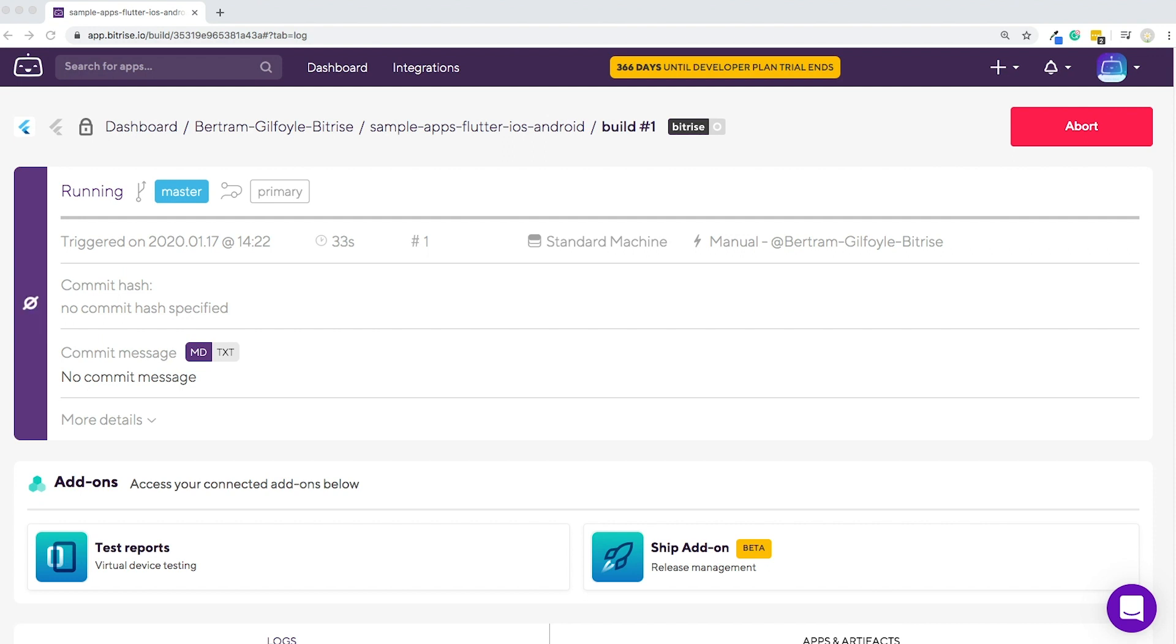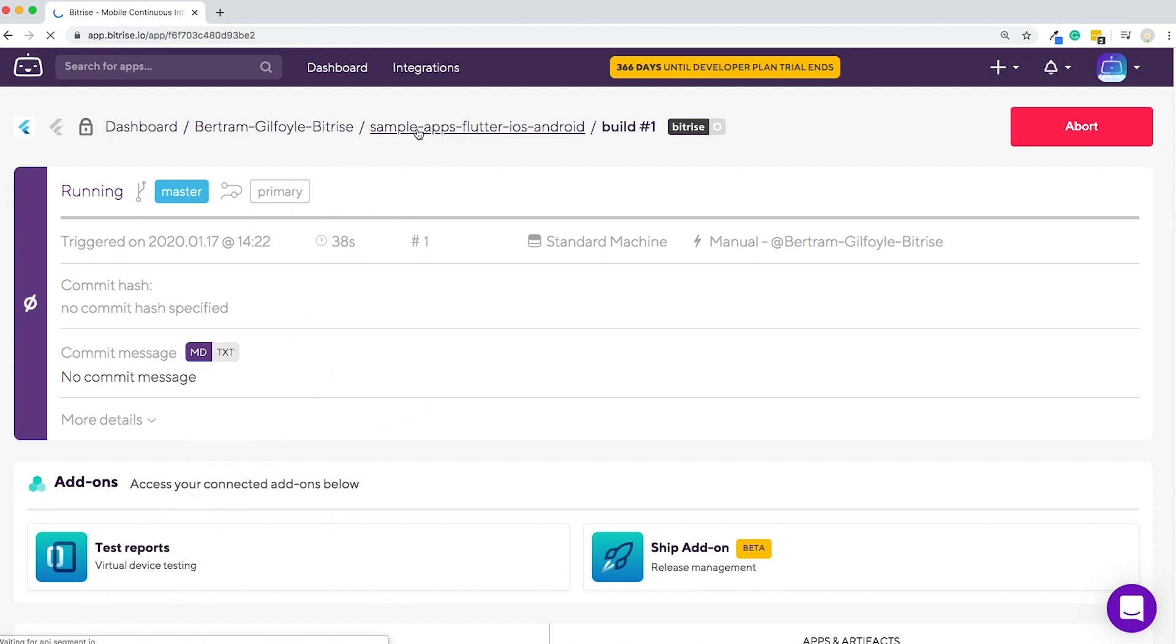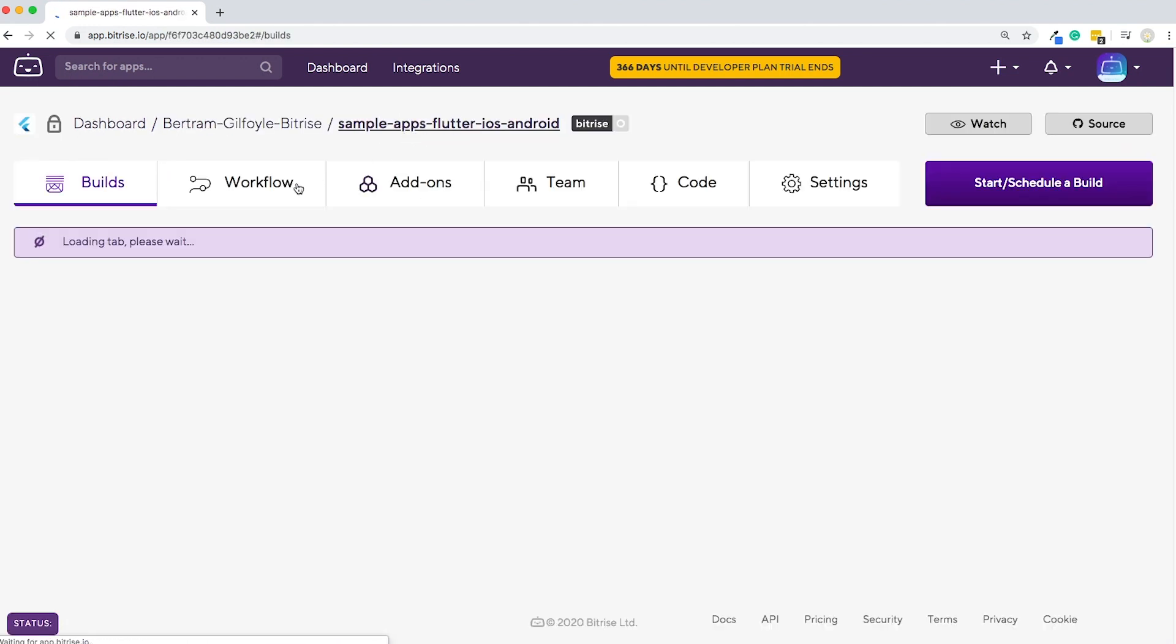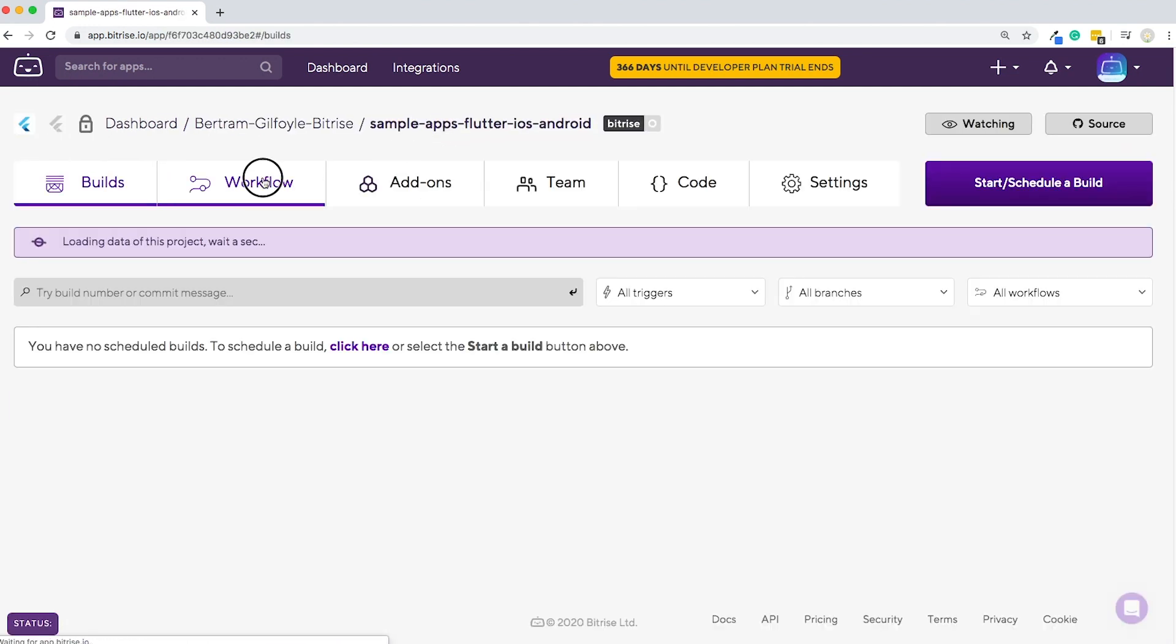Now that you've added your first app to Bitrise, let's take a look at what steps and workflows are. First, click the name of your app, then click on Workflow.